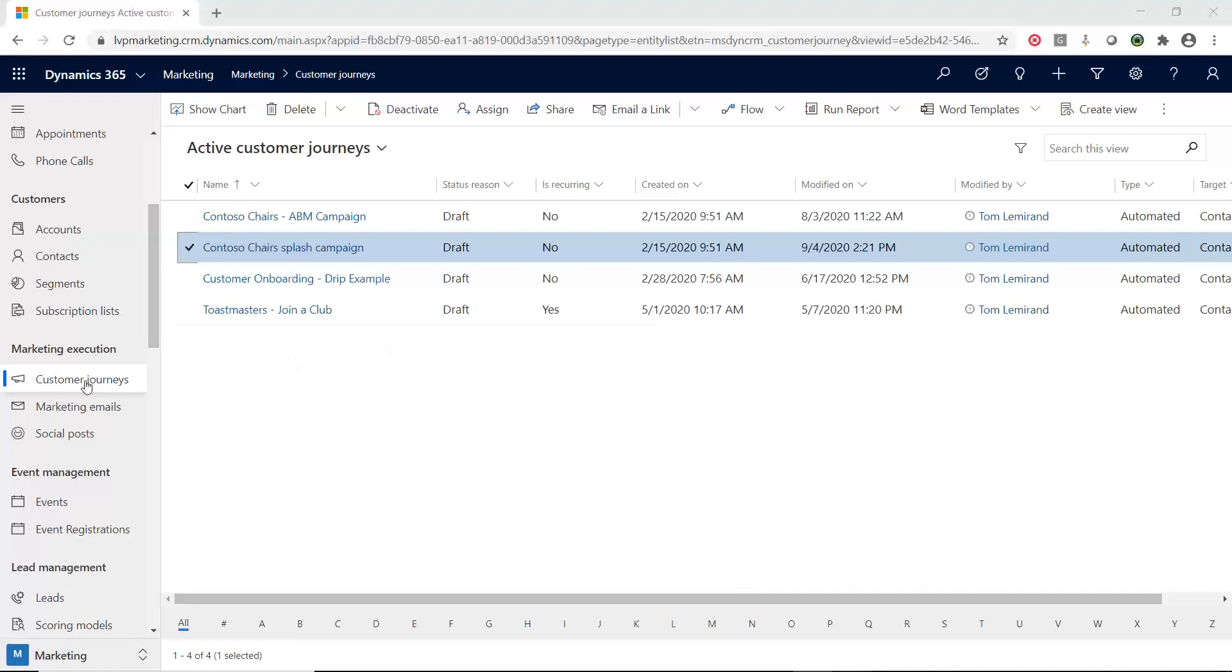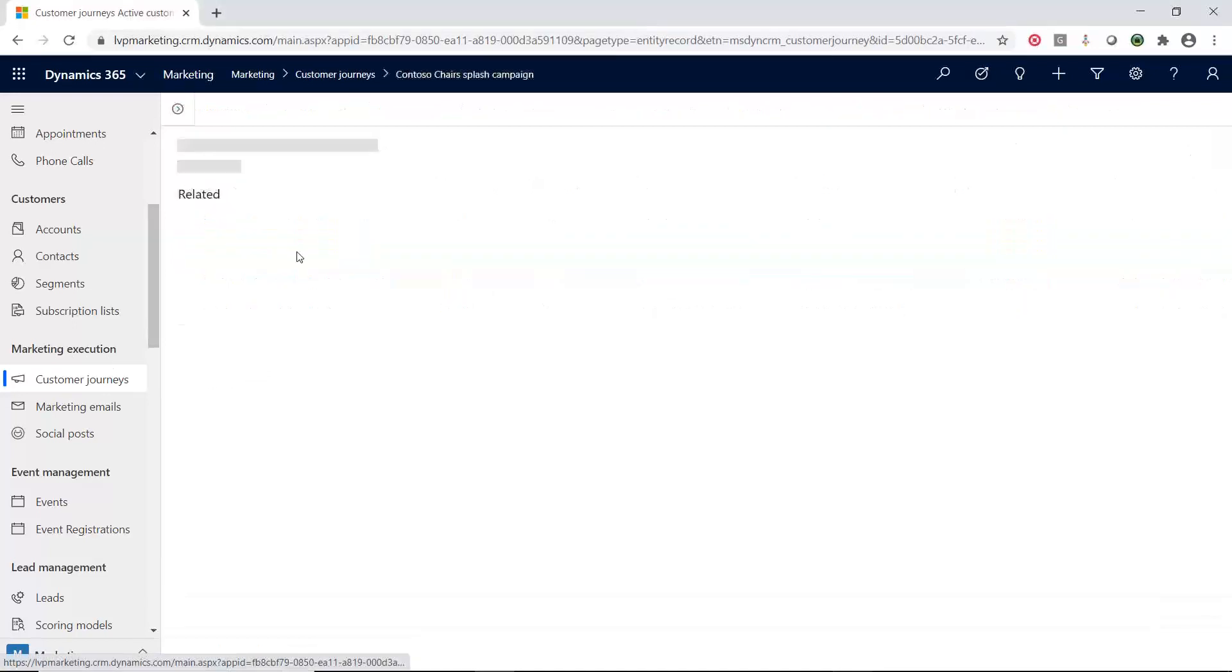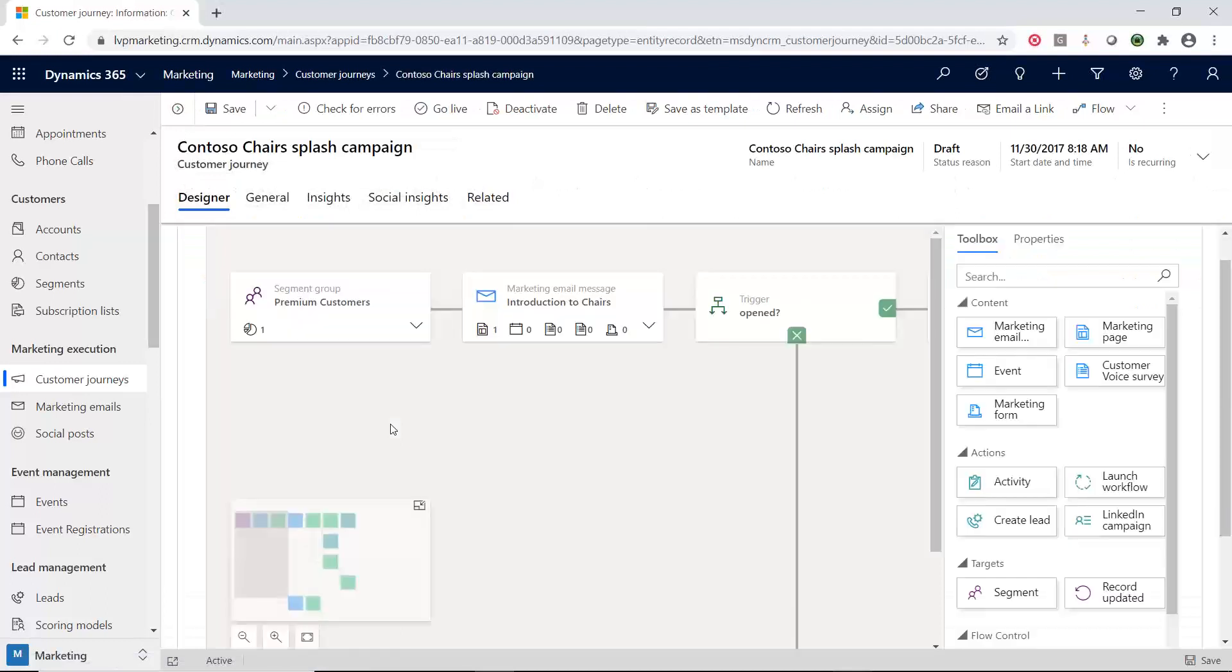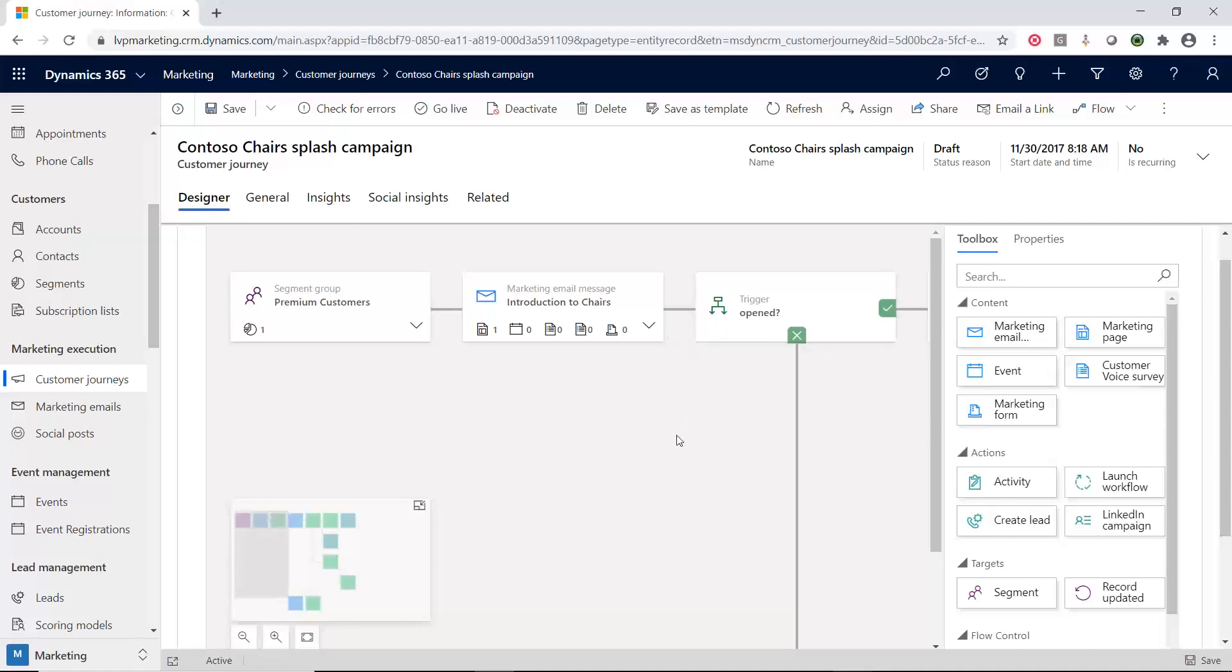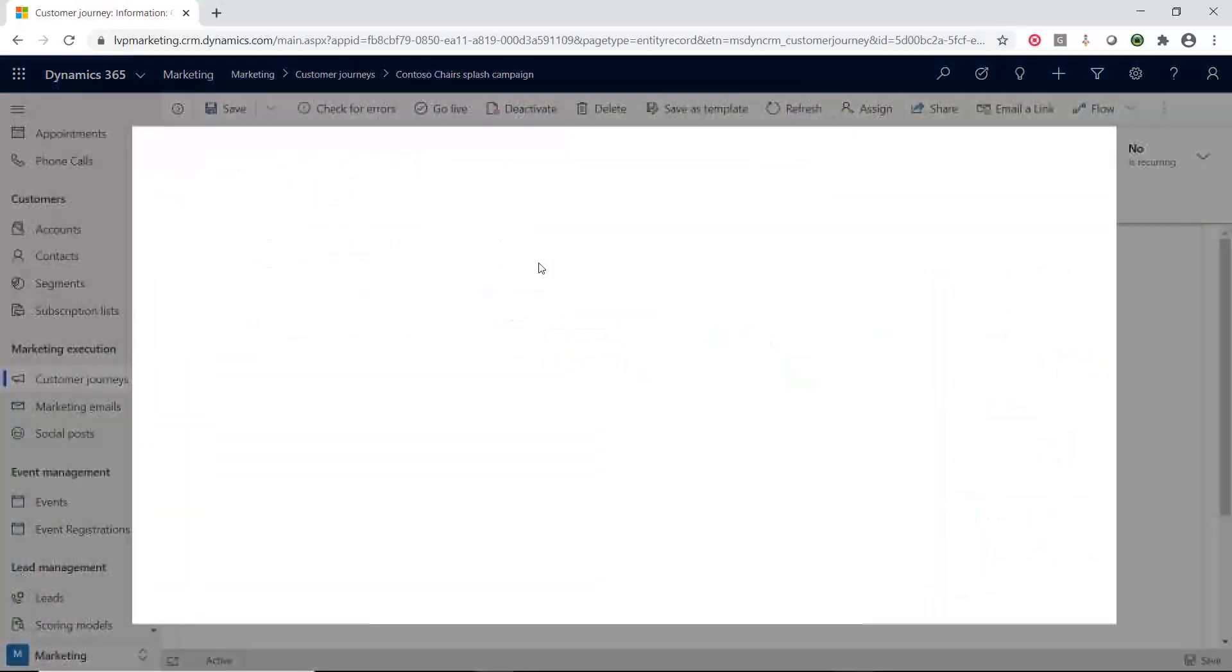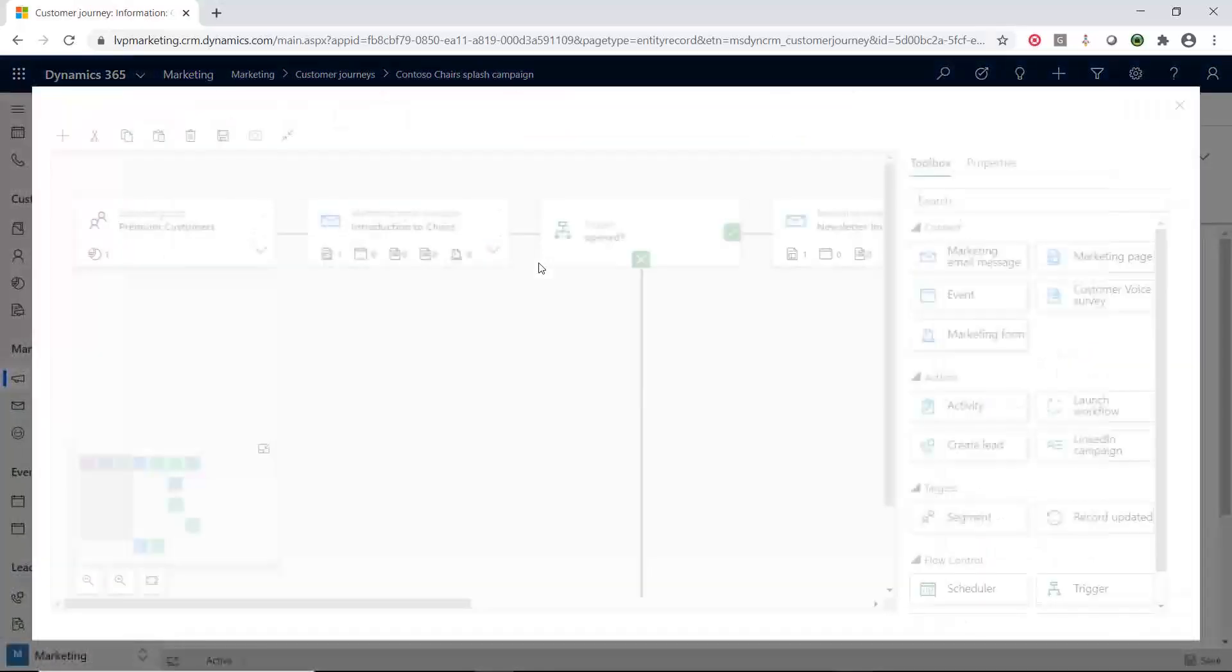So, I'm in the customer journeys area underneath marketing execution inside D365 Marketing, and then we're going to open up an existing customer journey. So, what you're going to see inside of here, the first thing I'm going to do is that I'm going to expand this so it's a little bit easier for us to see.